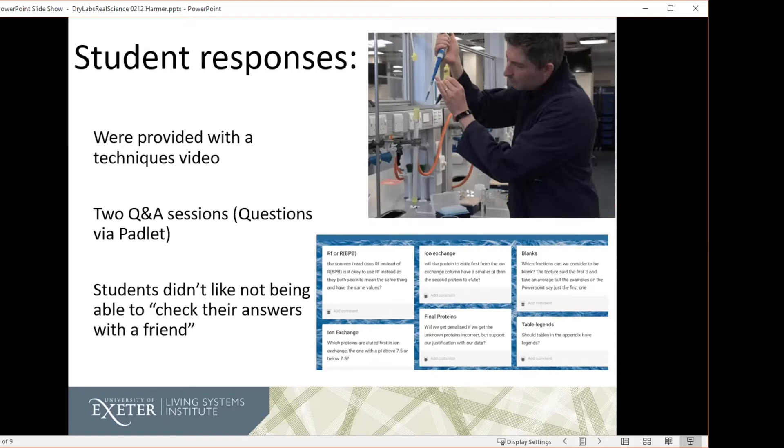The main thing that we did see from the feedback was that they didn't like it that they couldn't check their answers with a friend, meaning that the ones who aren't so confident doing analysis, asking somebody else to kind of make sure they've done it right.